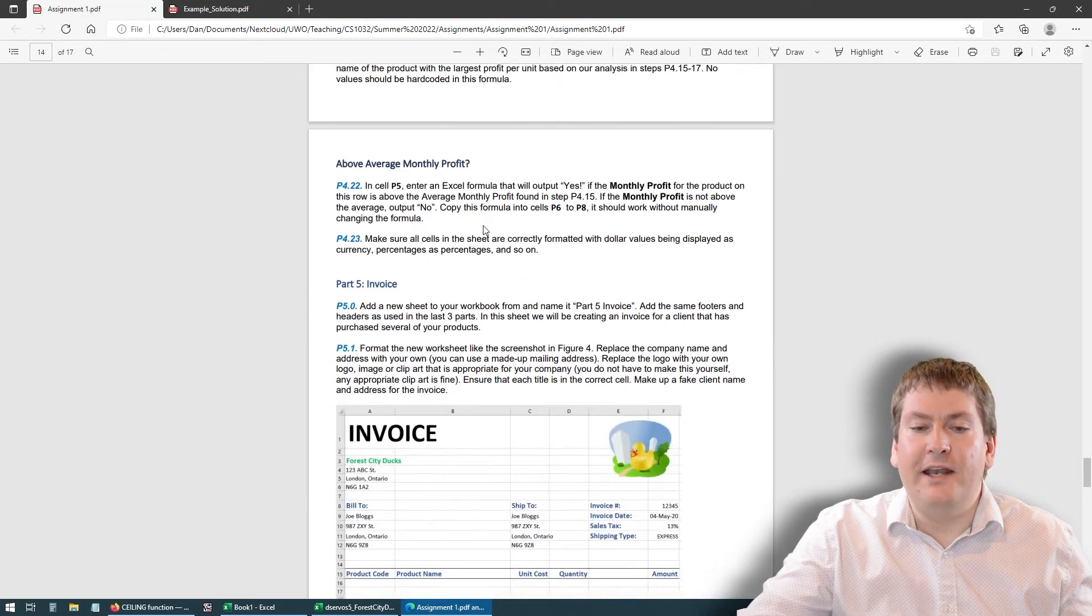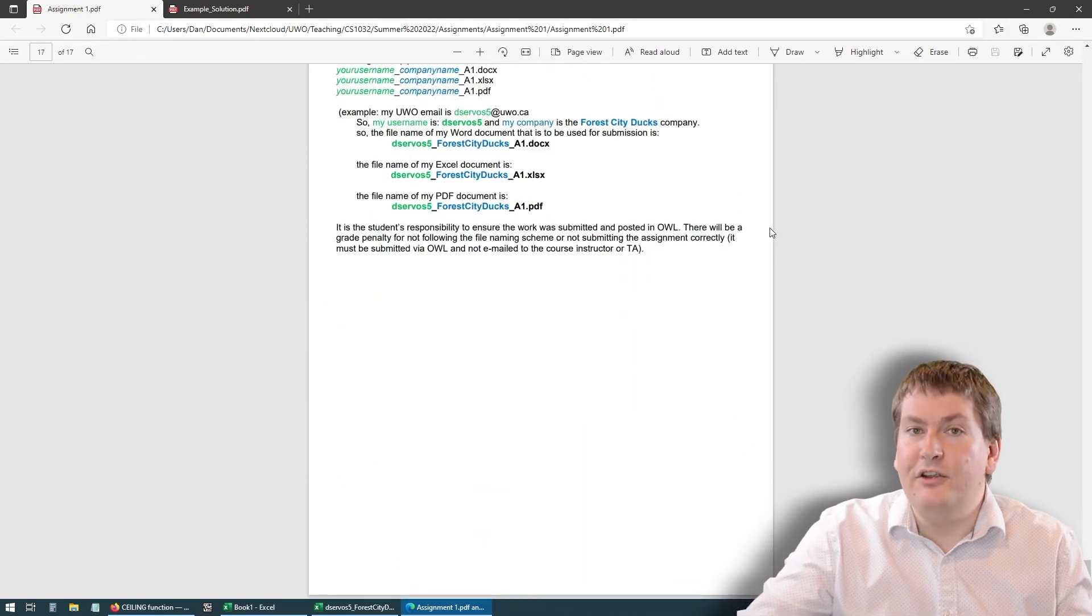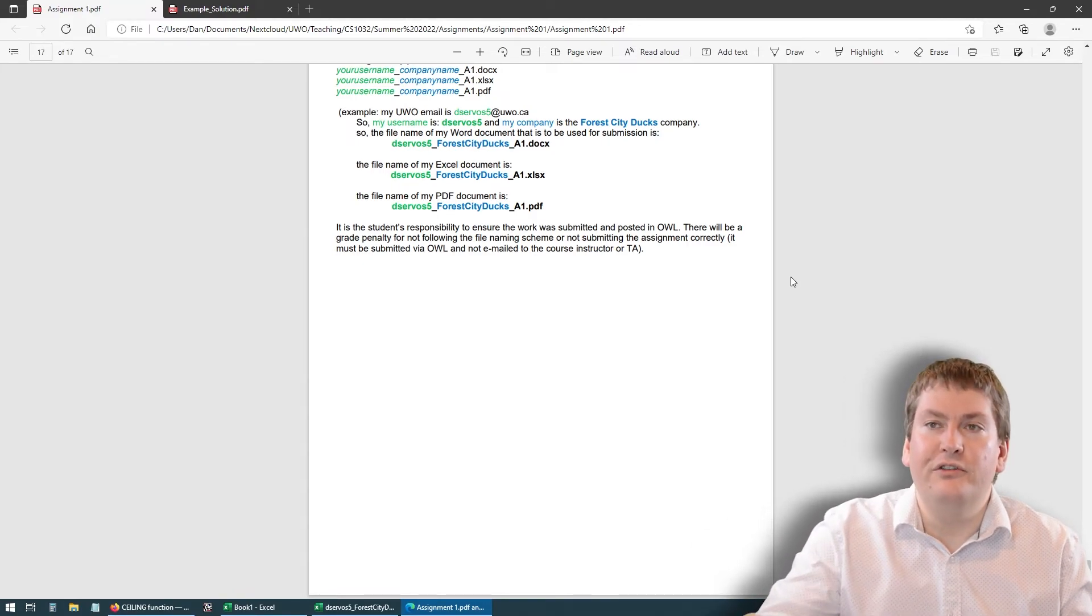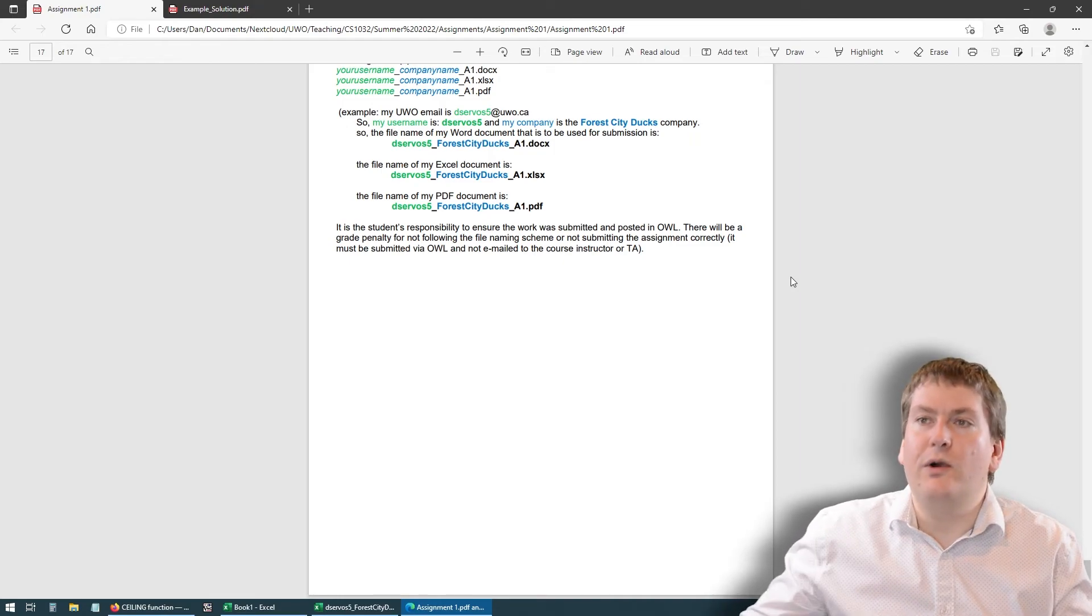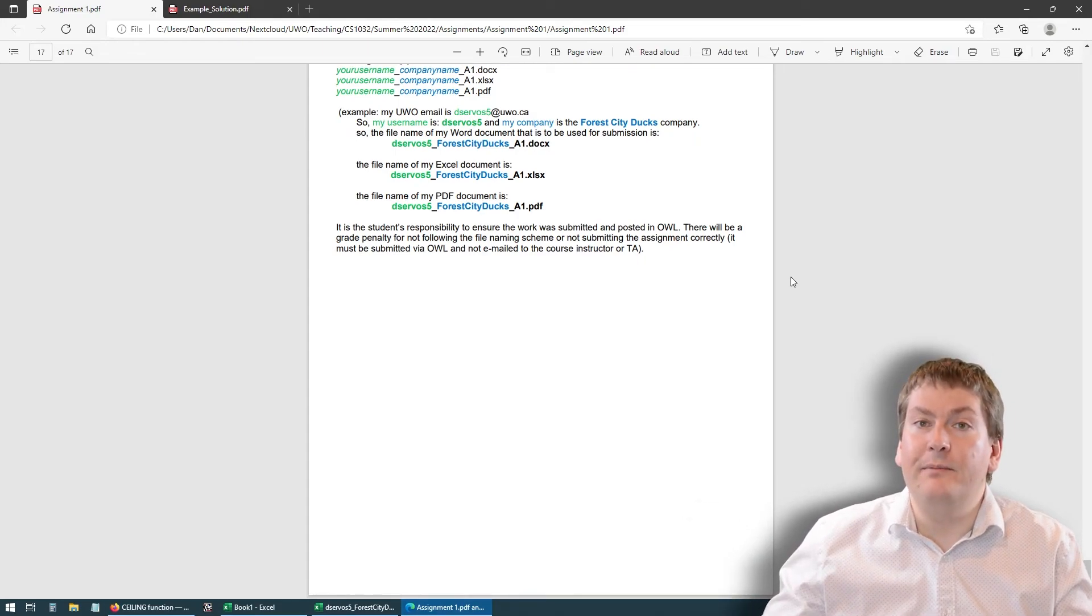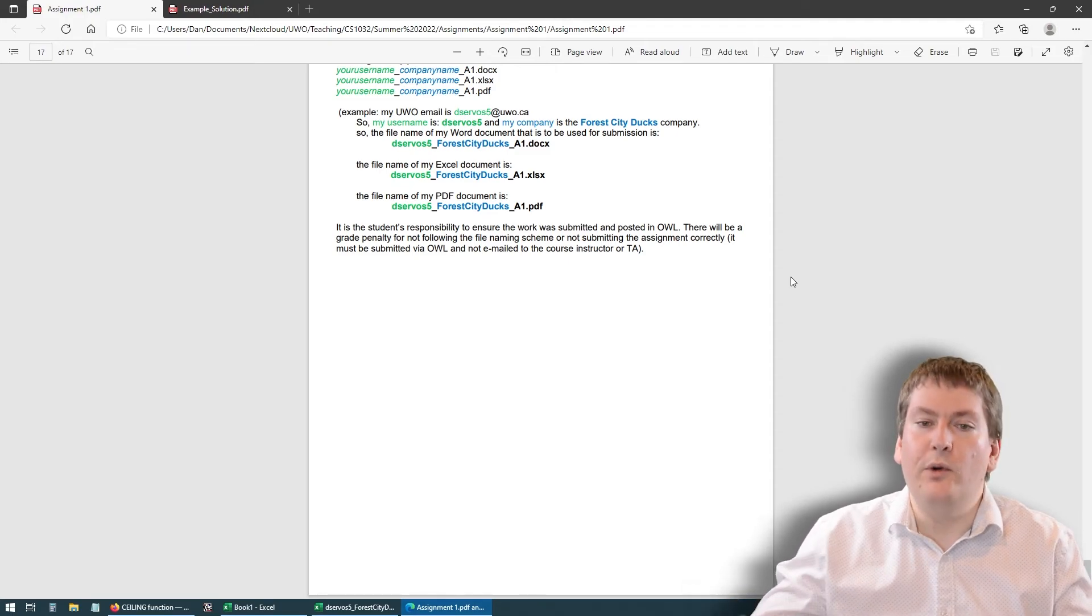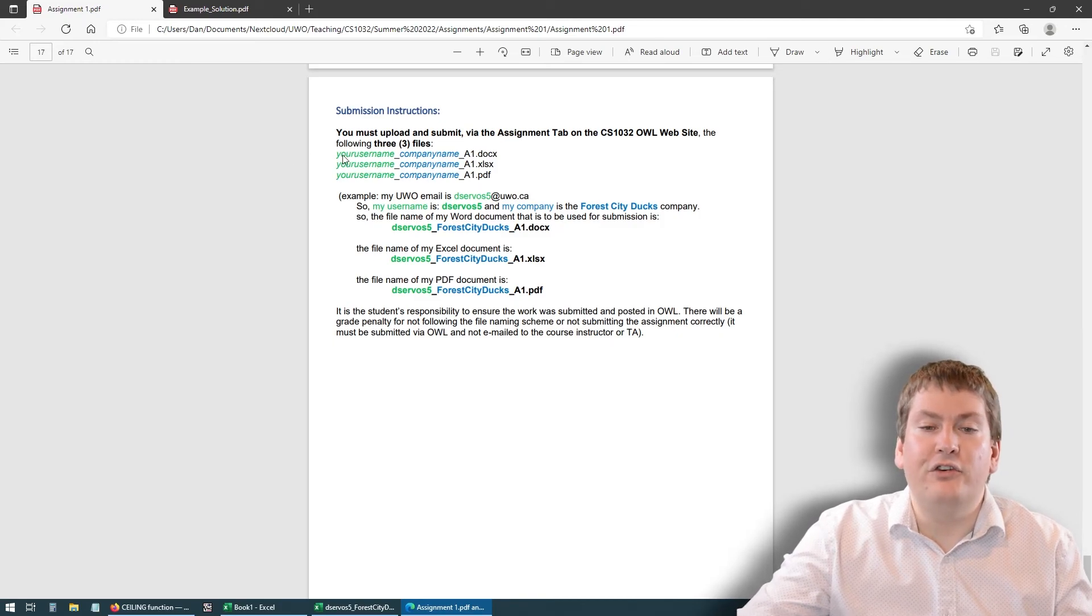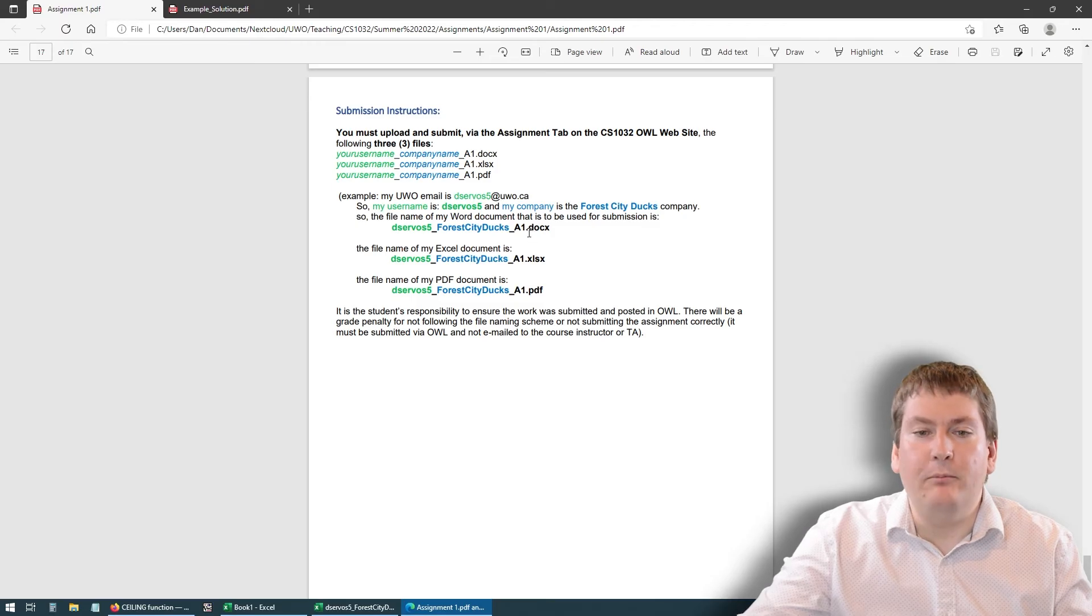If you have any questions about this assignment, there's now an assignment one forum open on OWL. You can post there if it's a general question that doesn't require you to post your solution. If it's a question that's specific to your assignment that would require someone to see your solution to answer, then you should either contact the TA through email, contact myself through email, or attend one of our office or consulting hours. One last thing I will mention is that there are strict rules about how you name your files. Make sure that you follow those and all the instructions in the assignment so you're not docked any points.